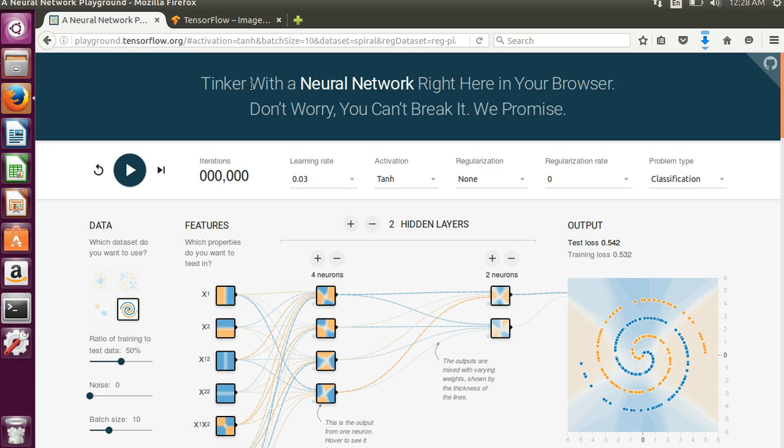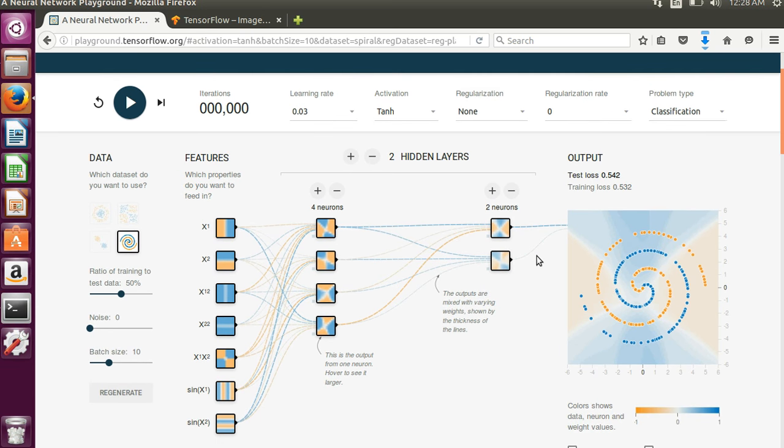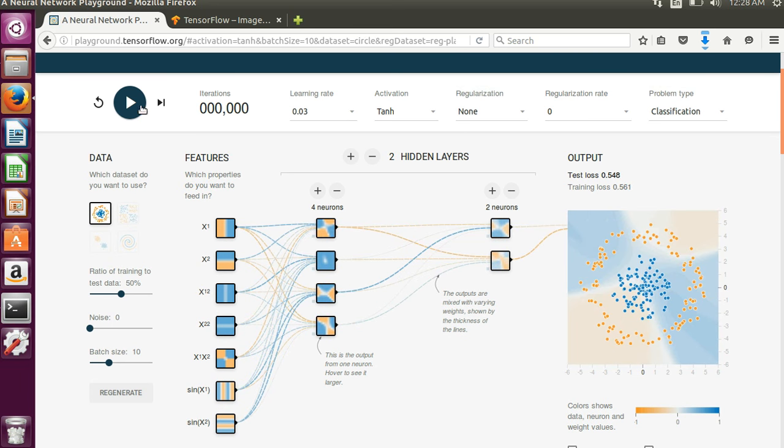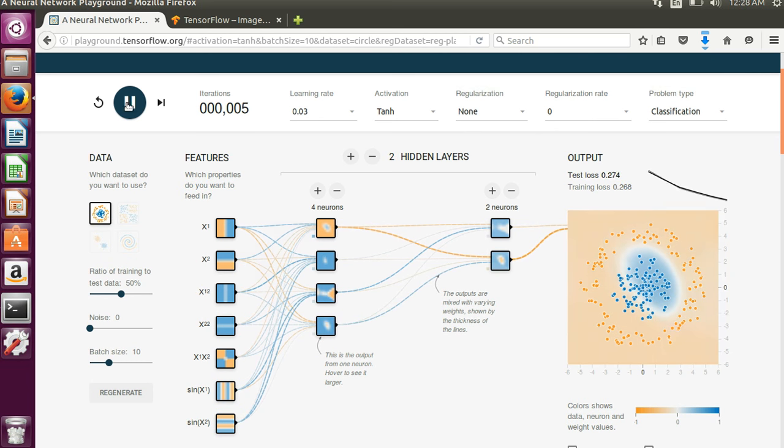So this little graphic that they used does a really great job of explaining how neural networks work and you can go through and you can play around with it. So pick one of these different data types and the different features that you'd like to use and you hit the play button up here.